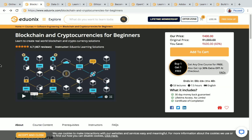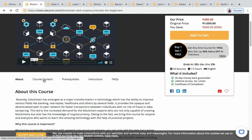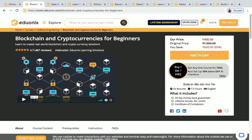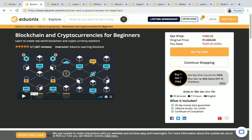The first one is Blockchain and Cryptocurrencies for Beginners. This is a paid course — you have to pay 400 — but I'll show you how to get this course for free. The course content includes: Part 1 is an introduction, Part 2 is blockchain and crypto, Part 3 is implementing blockchain from scratch, Bitcoin fundamentals, and two more sections.